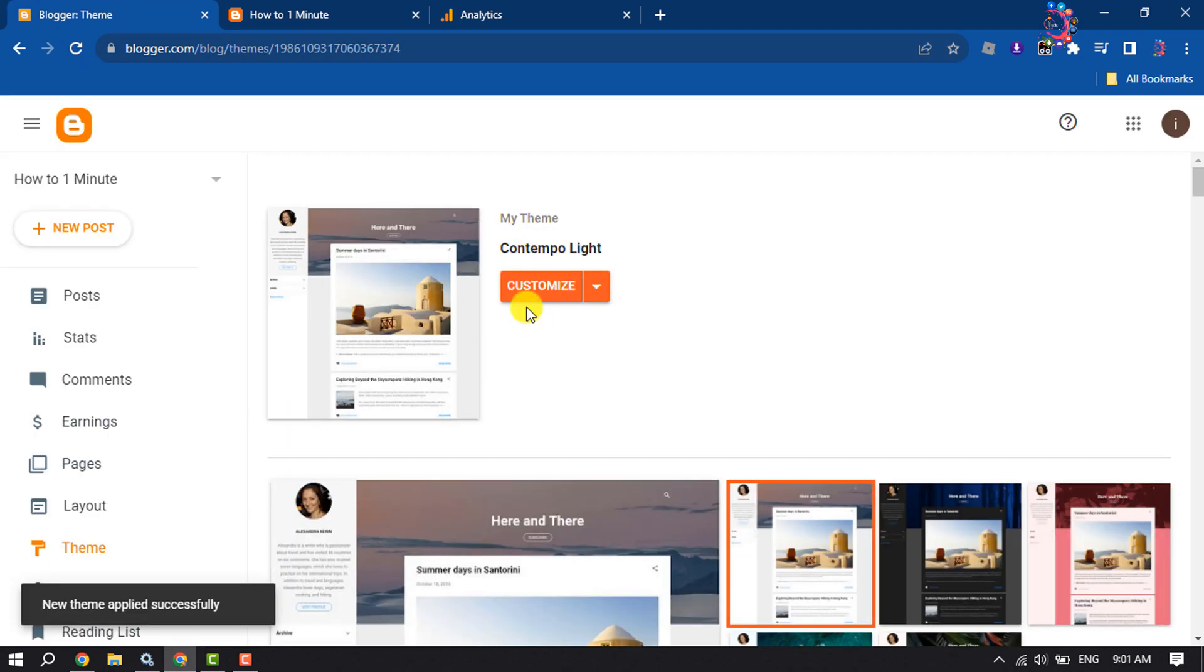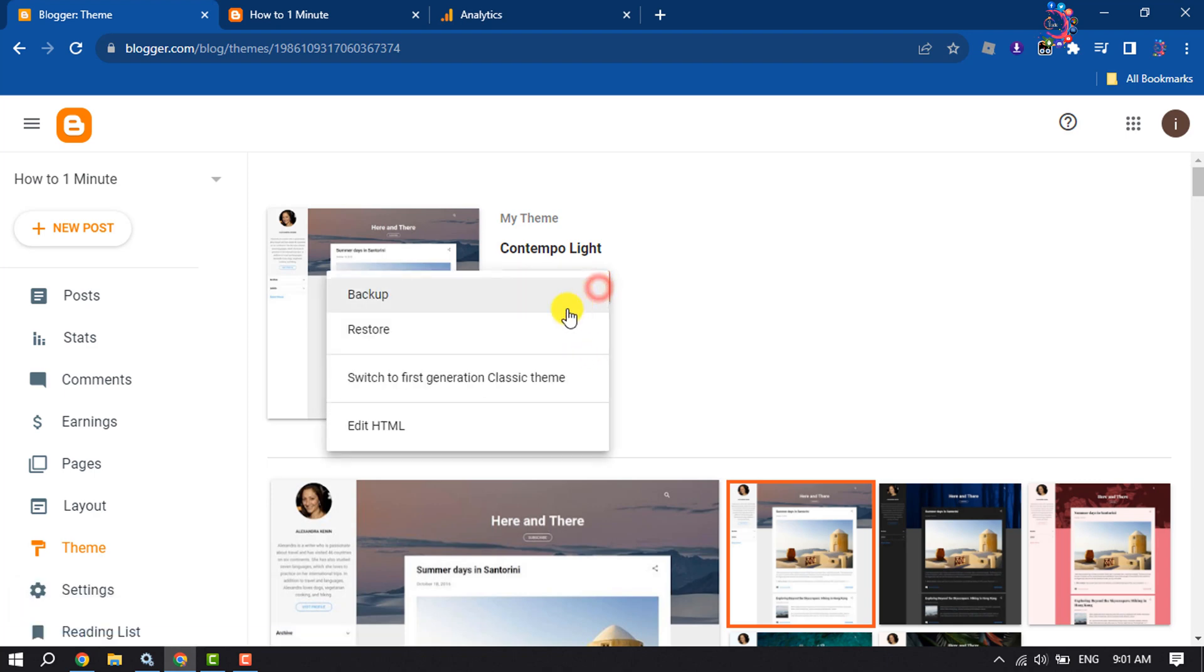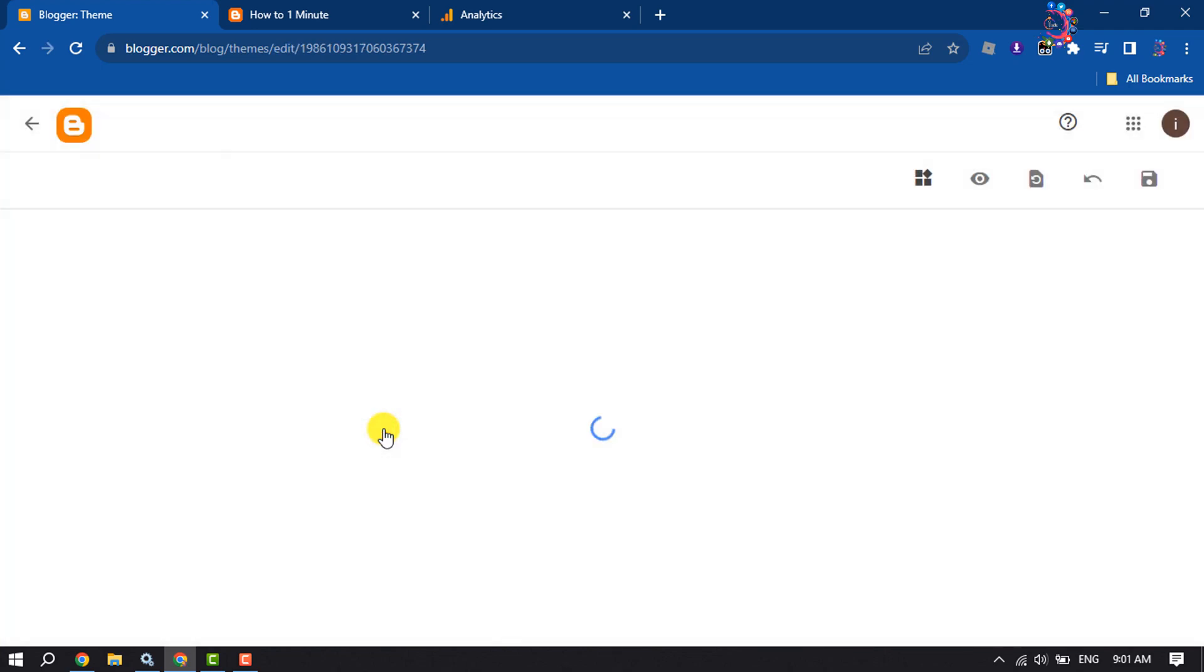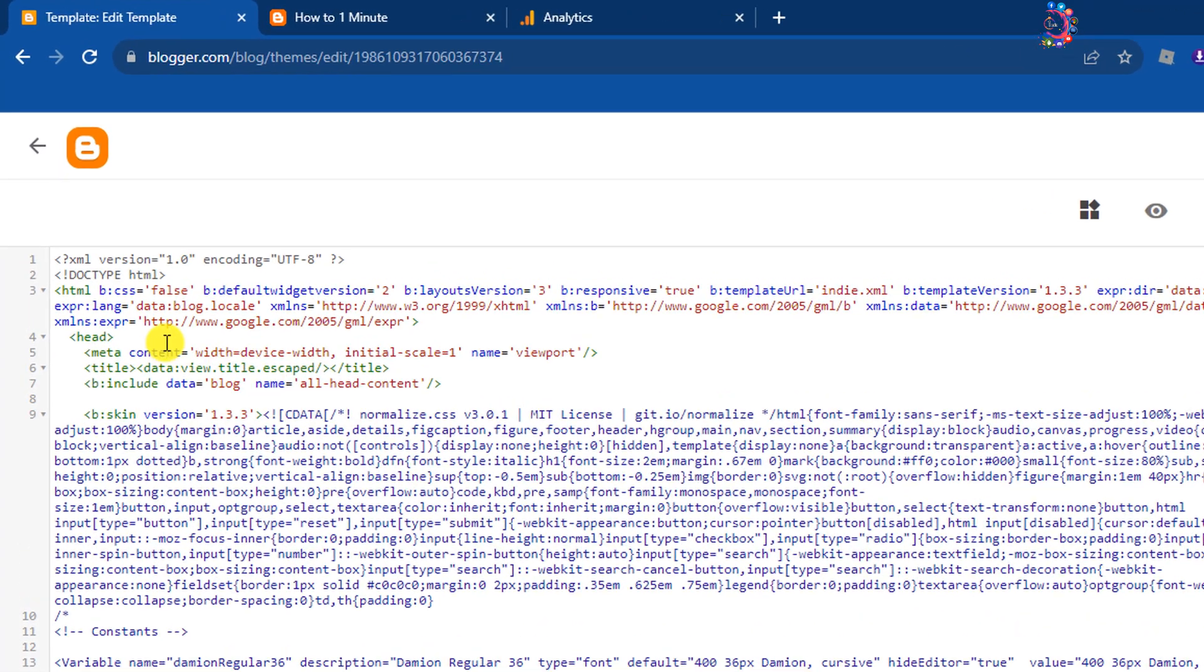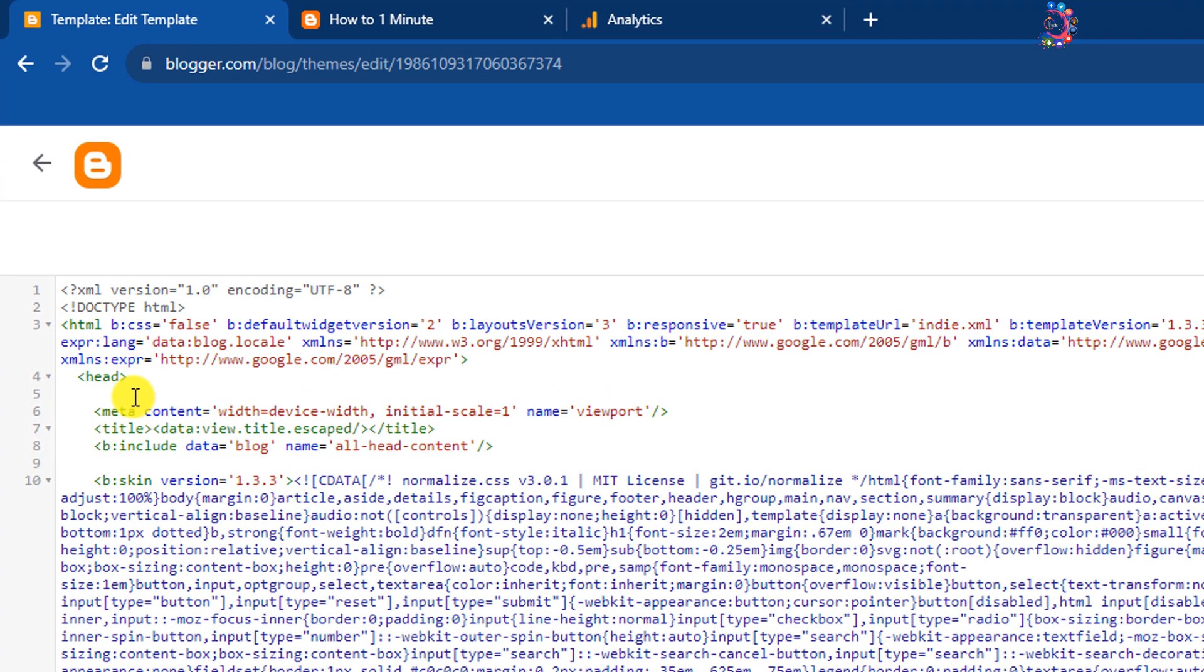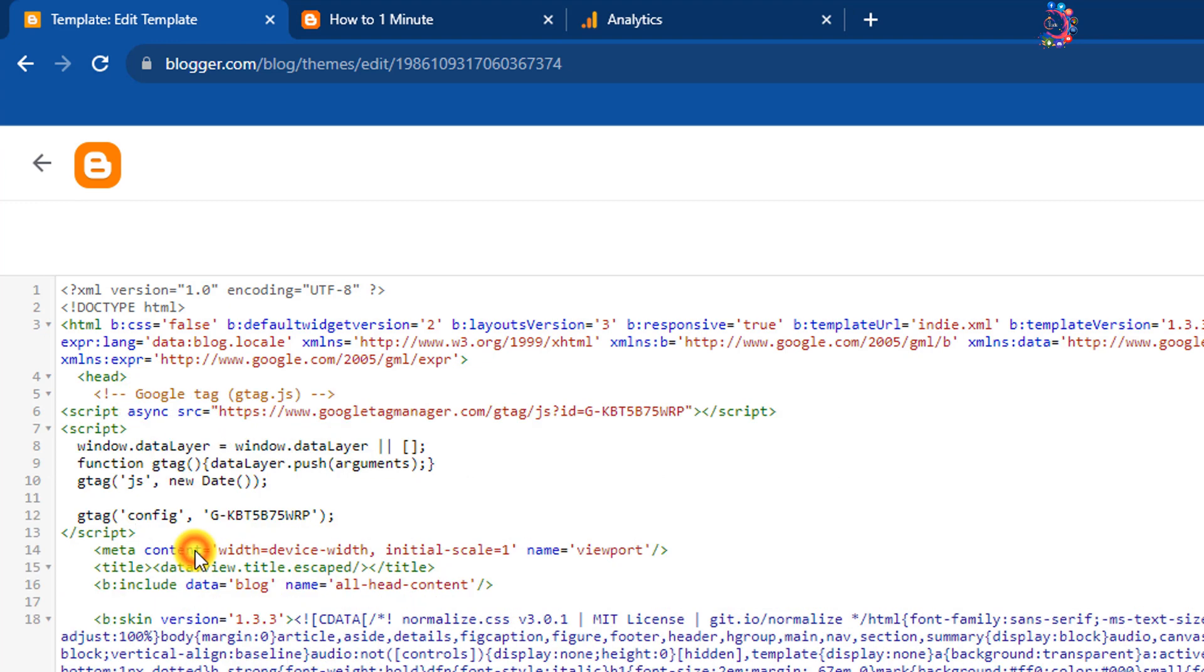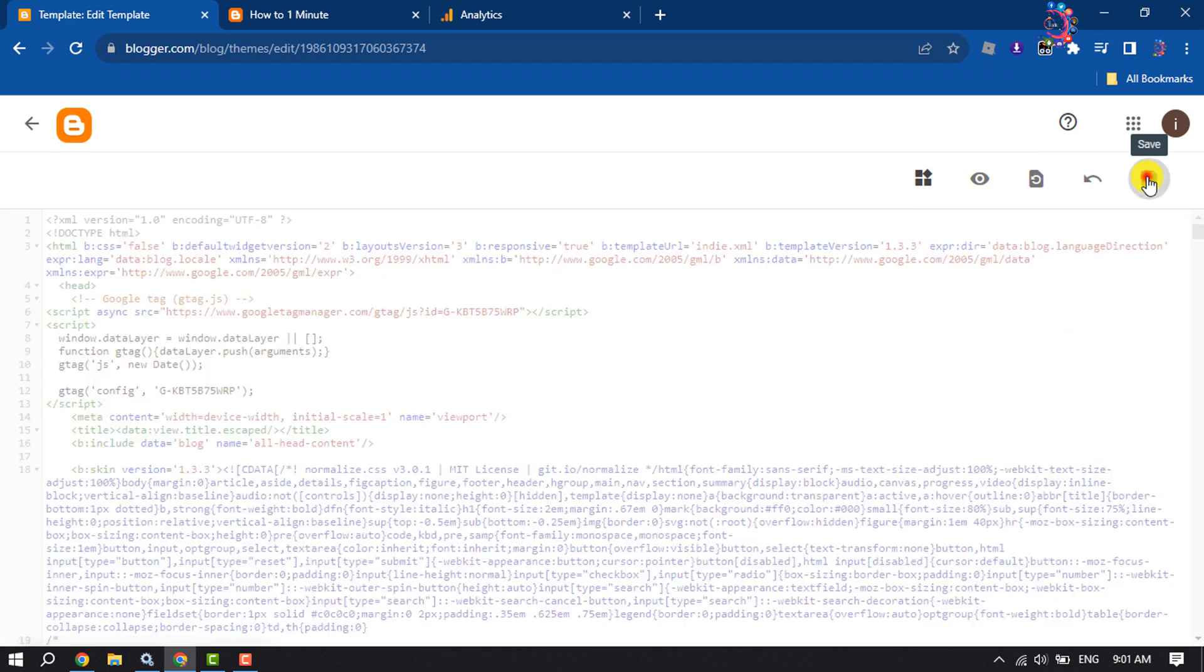Now we will customize our current theme, so click on this little dropdown and select HTML Edit. And here you will get the head section, so here give enter and paste the Google Analytics code, and click on Save.